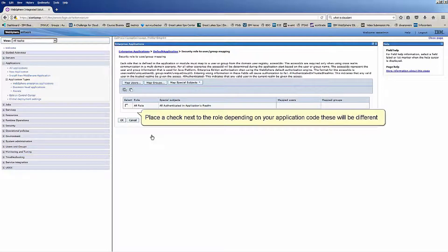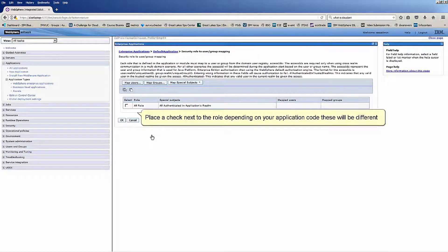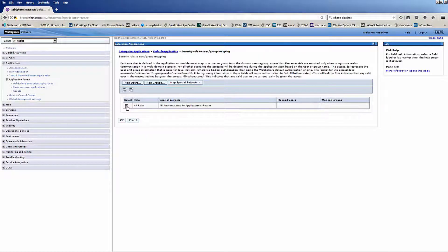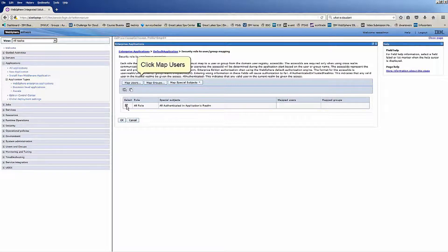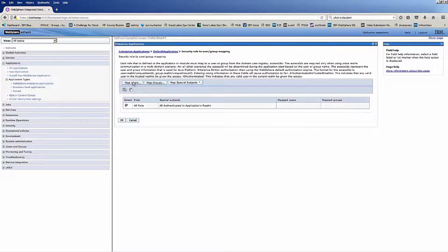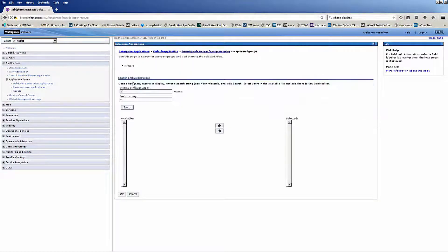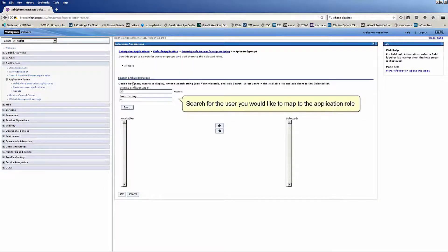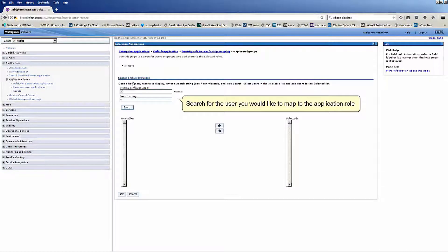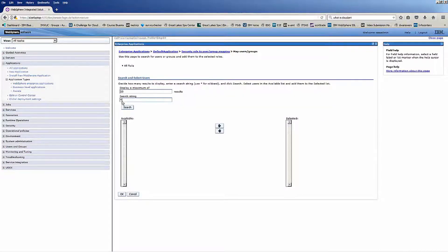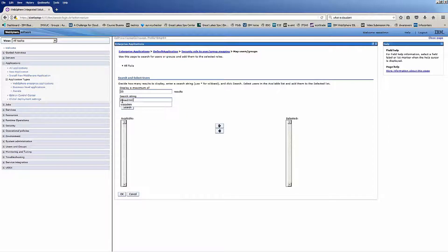Place a check next to the role. Depending on your application code, these will be different. Click map users. Search for the user you would like to map to the application role. Click search.